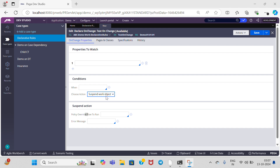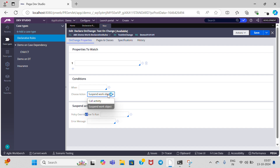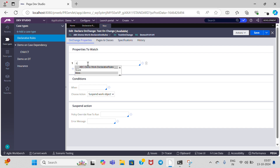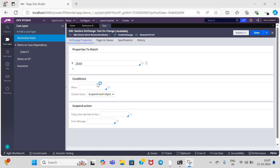If we select suspend work object, we need to provide a flow for that to run. For example, for suspend work object: whenever there is a fraud happening in our application or case, at that time you want to suspend all work items — in those situations we can use suspend work object. Here I am going to provide the property as 'score,' because whenever I want to change that score property value I need to execute this onChange rule. I am going to create a when rule called 'score check.'